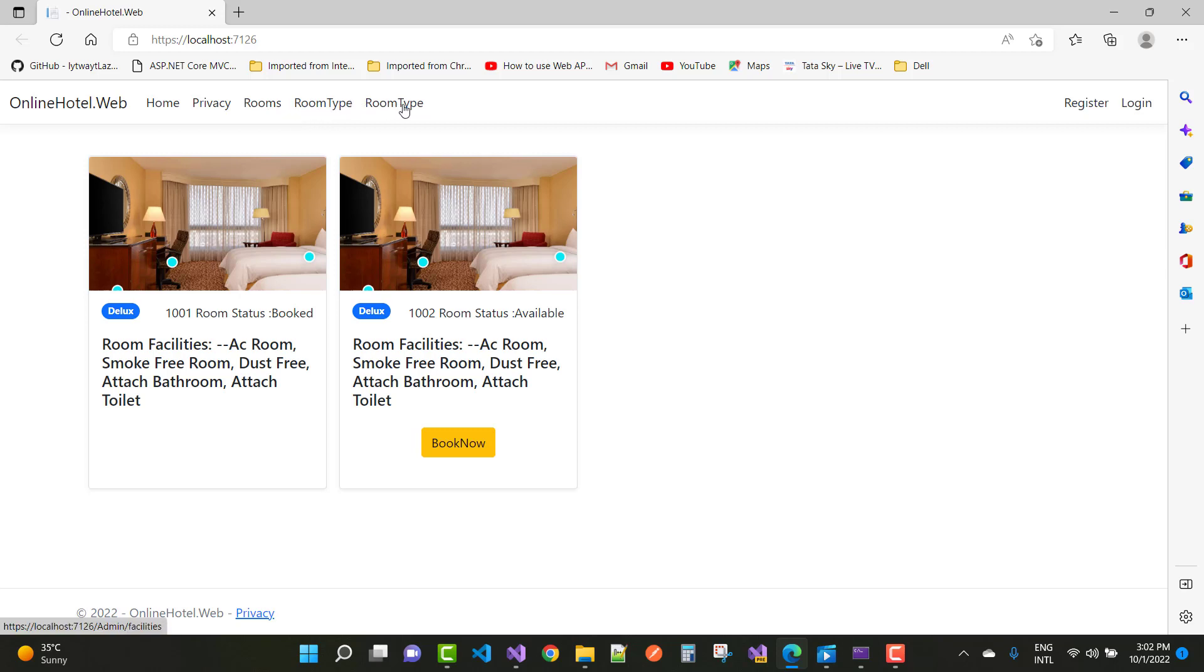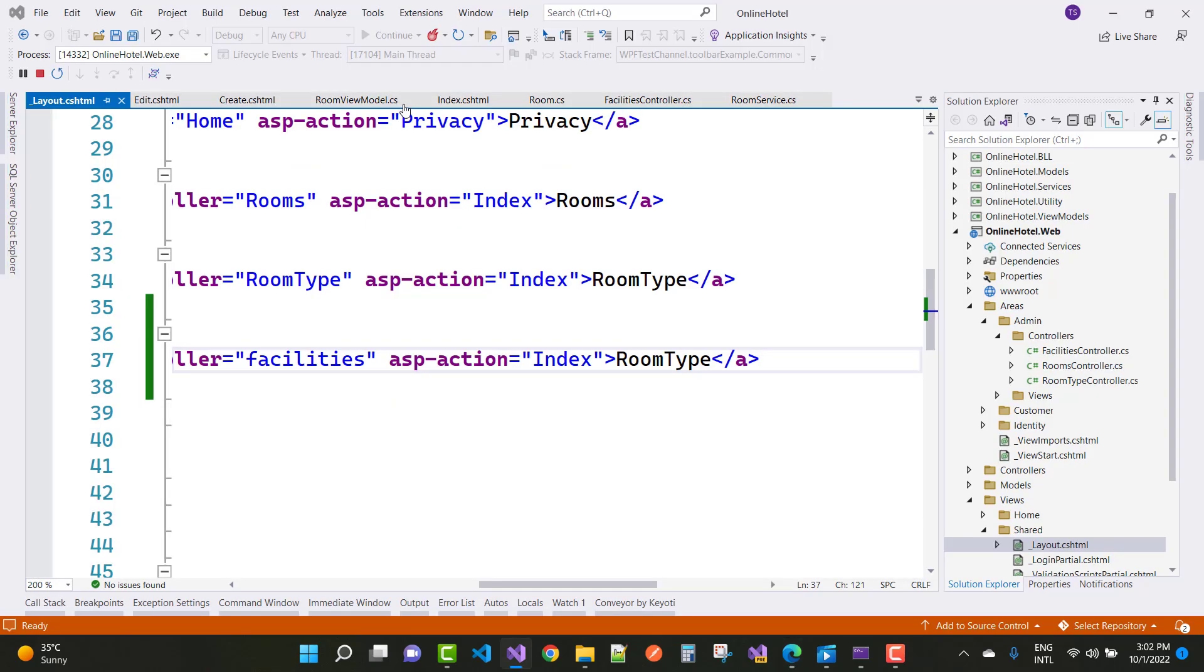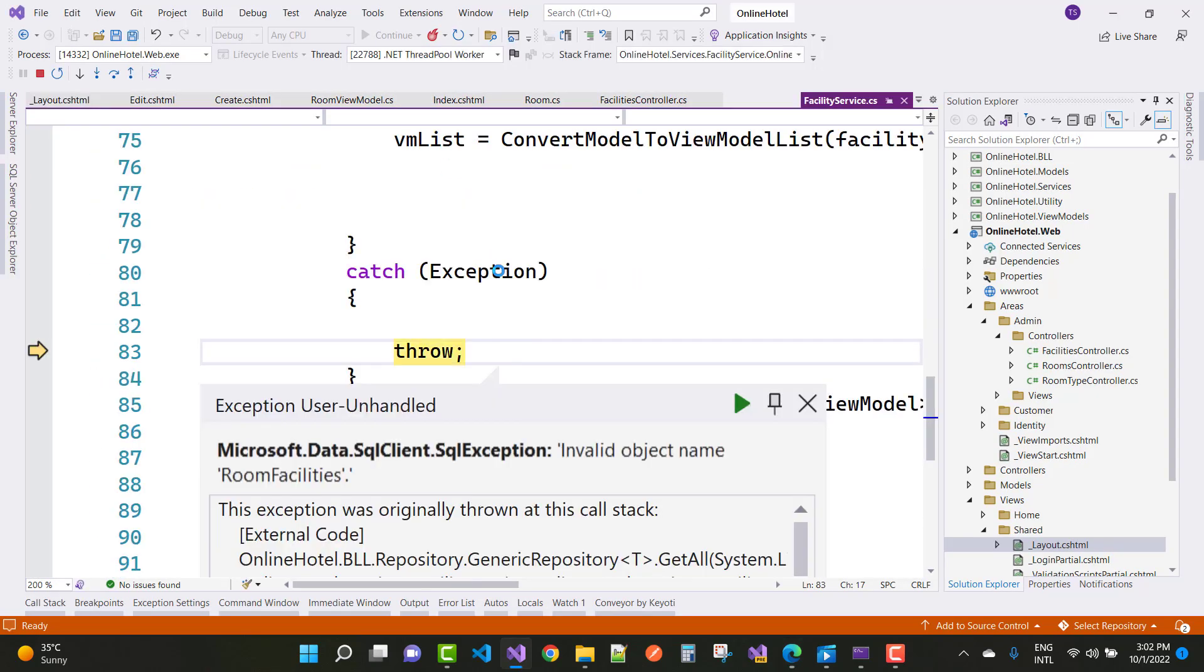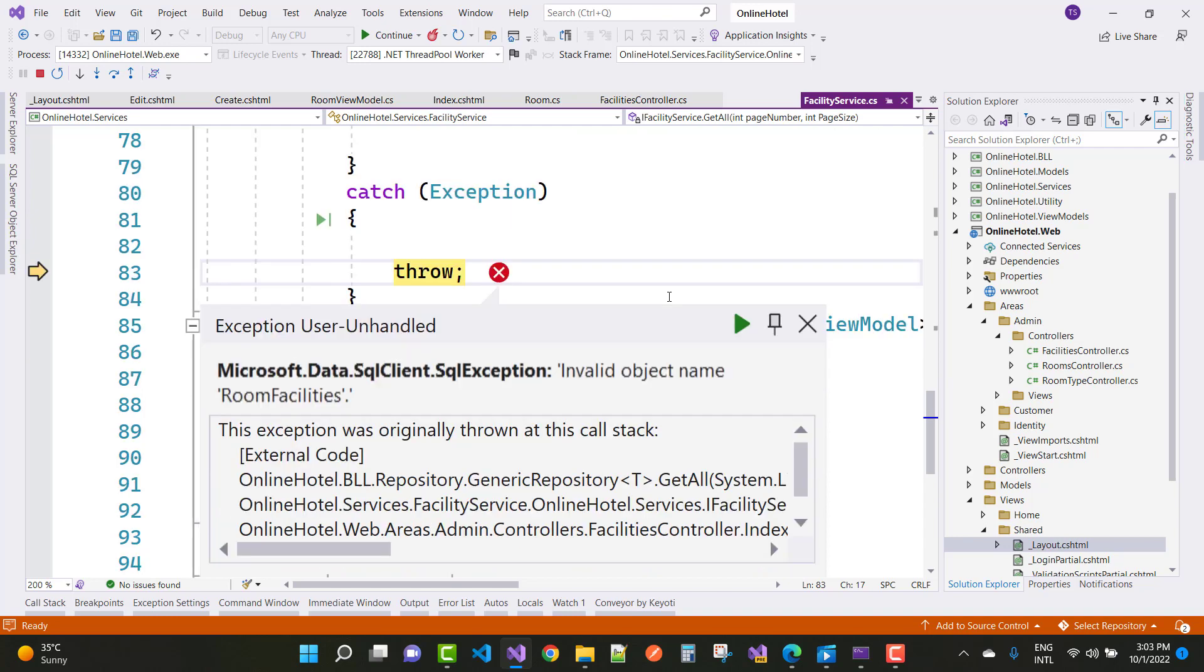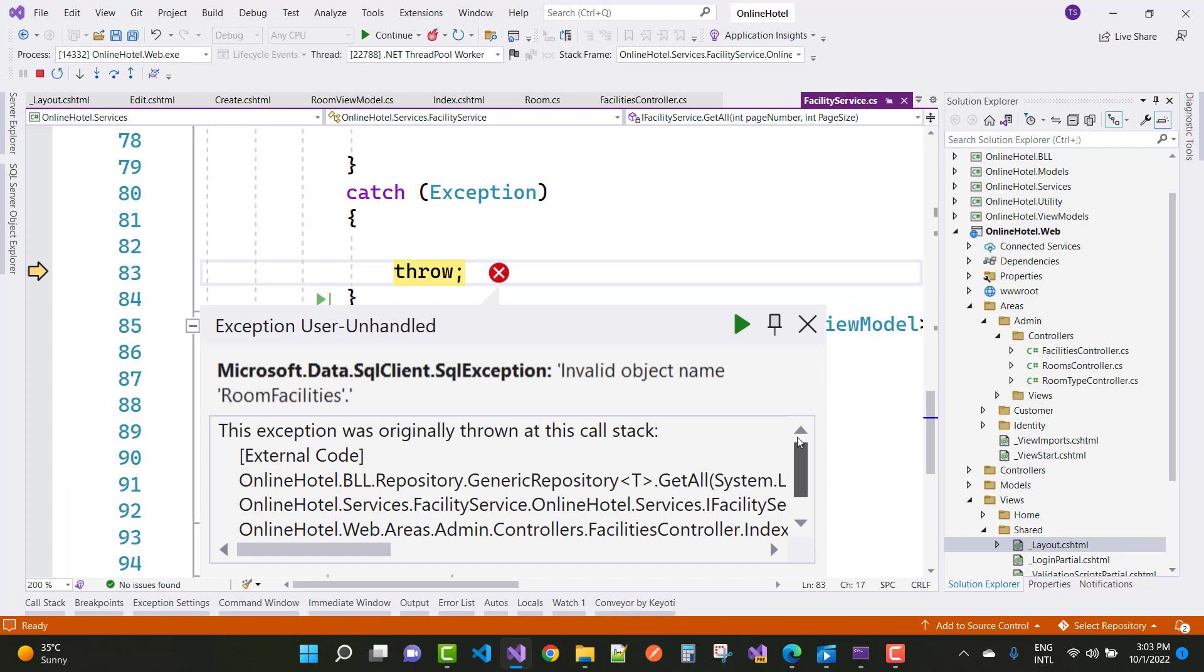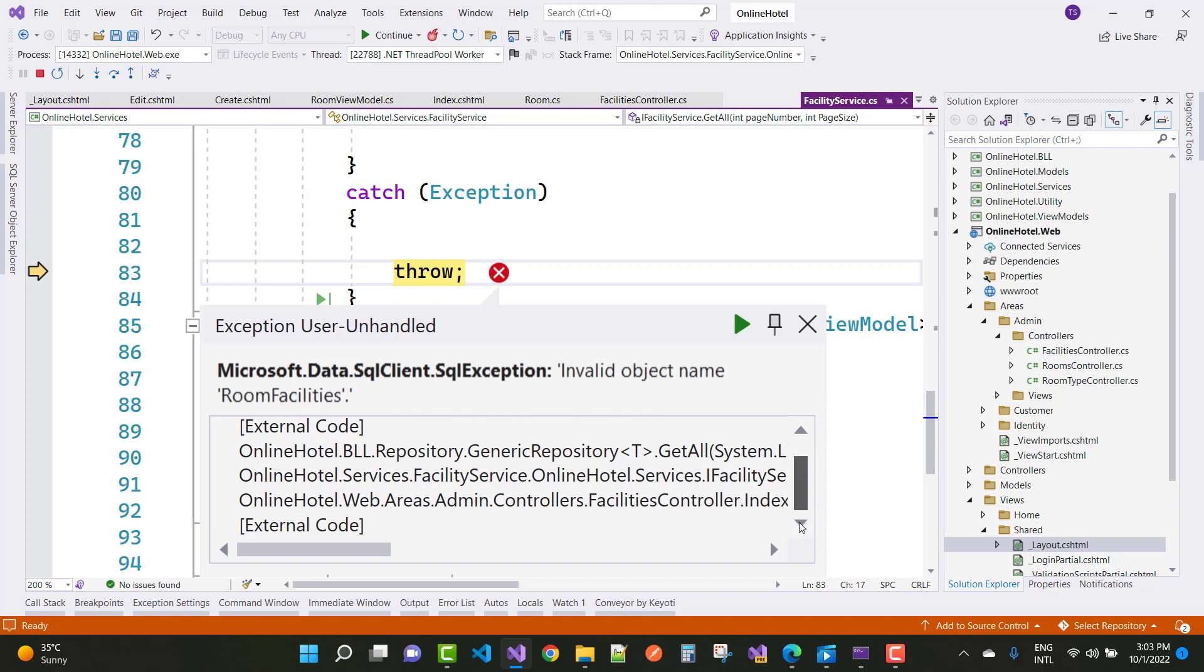Hey everyone, welcome to my channel ASP.NET Core. Today I'm going to show you how to fix this type of error if you got it. This is a simple exception you have to got like that: invalid object name room facilities. If you got that type of error, invalid object name like Microsoft.Data.SqlClient.SqlException, you got invalid object name. What is the object actually?